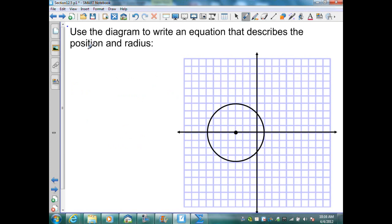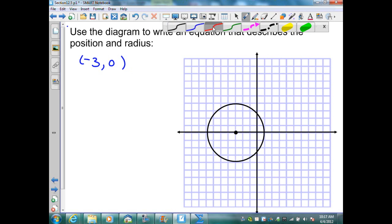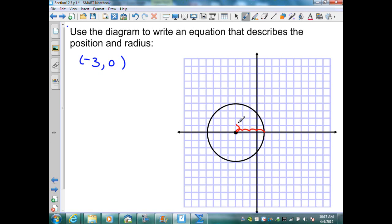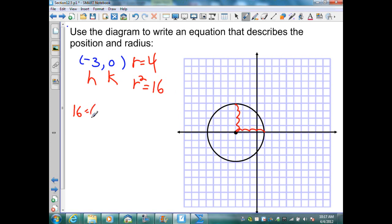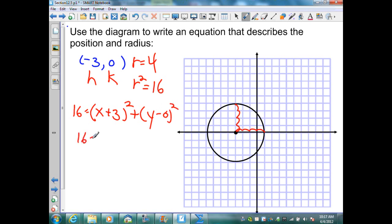On this example, they want me to use the diagram to write an equation that describes the position and the radius. The center is located at negative 3, 0. The length of my radius is 4. Now I just substitute these values into the standard form: h is negative 3, k is 0, and r squared is 16. So 16 equals x minus negative 3, or x plus 3, squared, plus y minus 0. Simplified: 16 equals x plus 3 squared plus y squared.